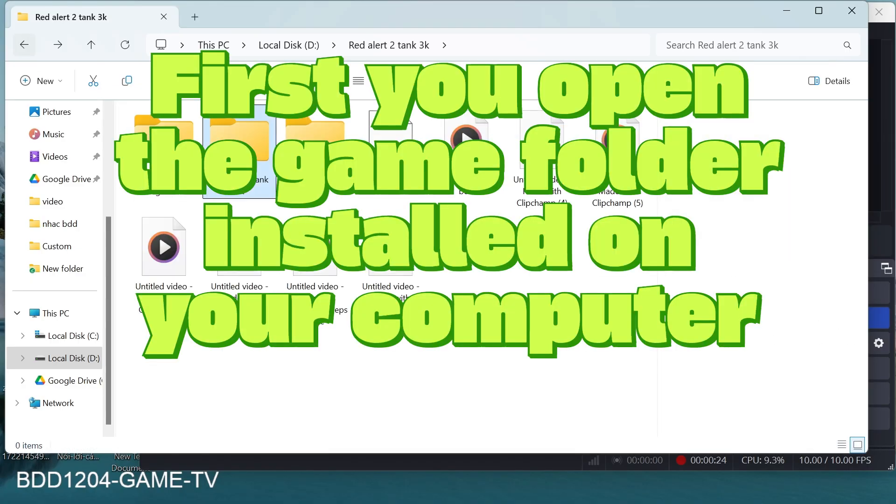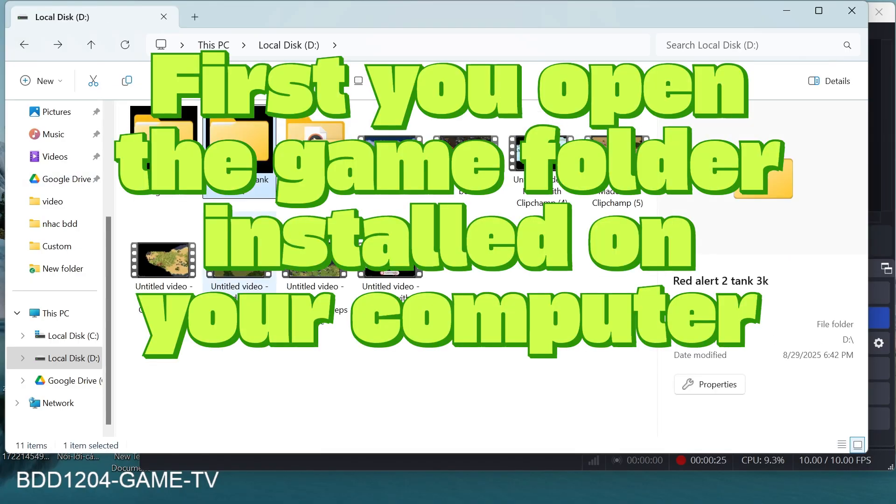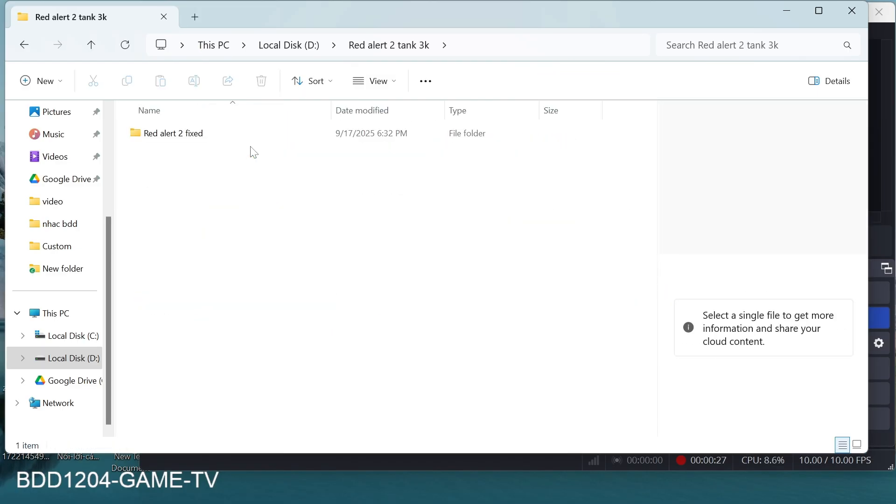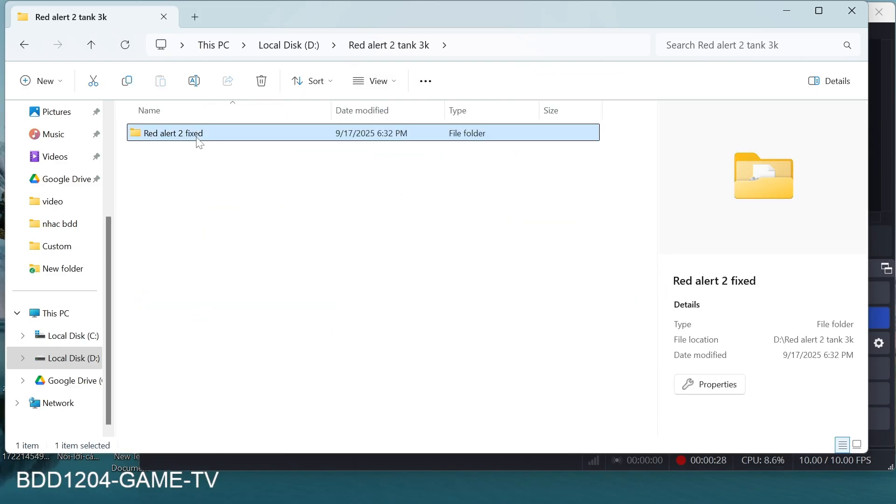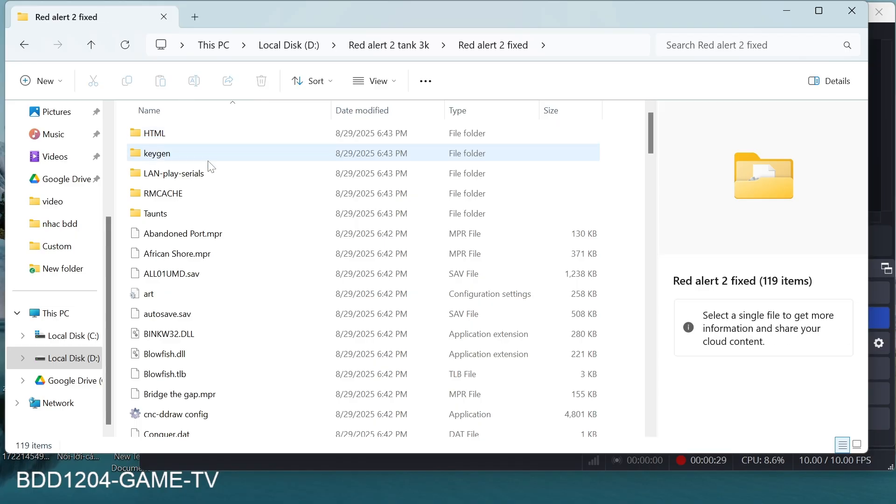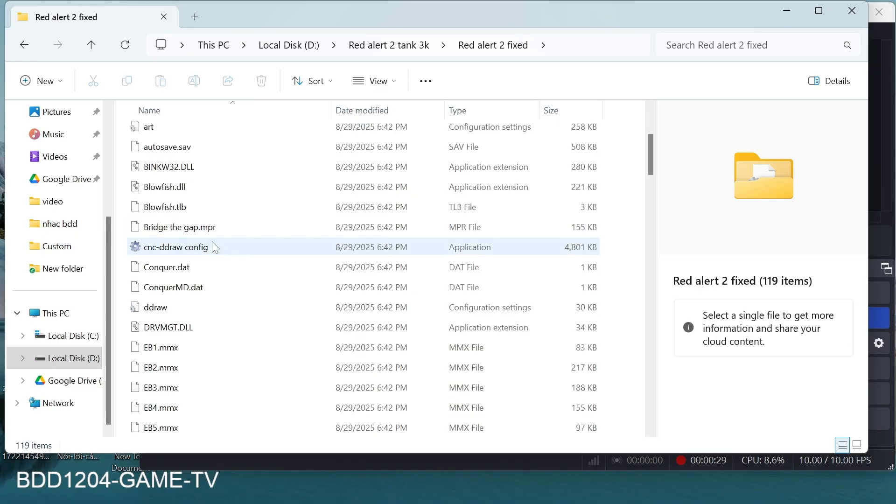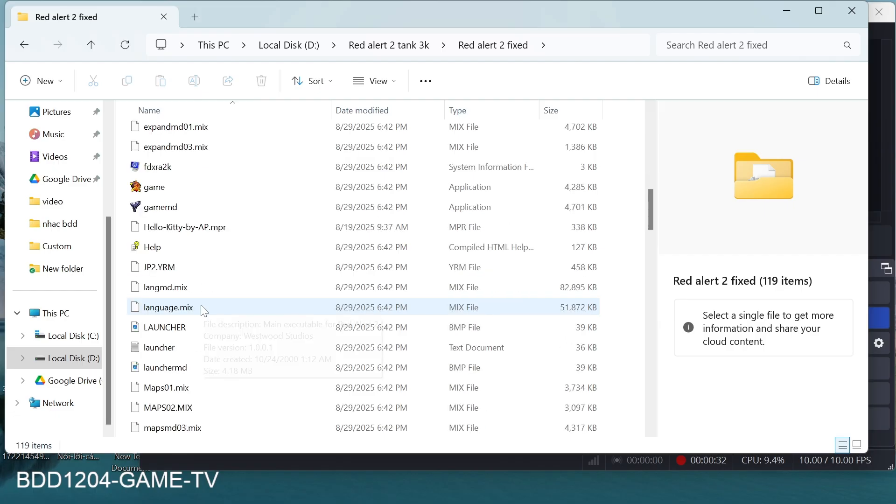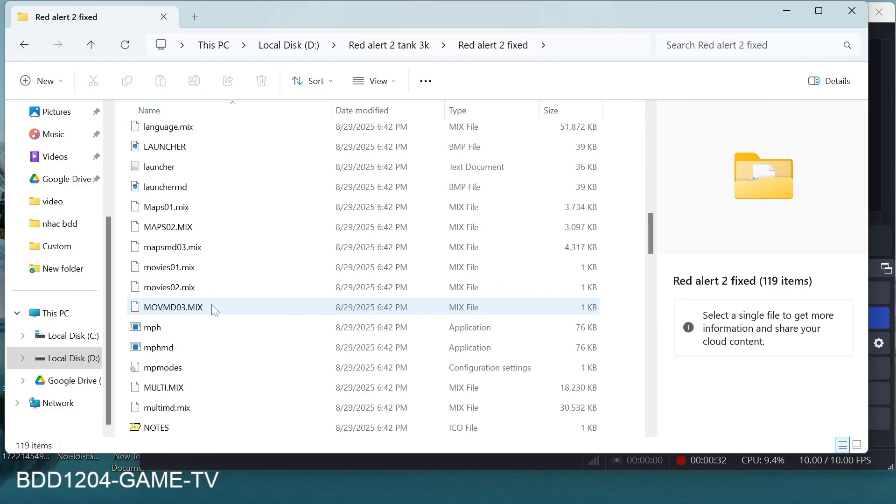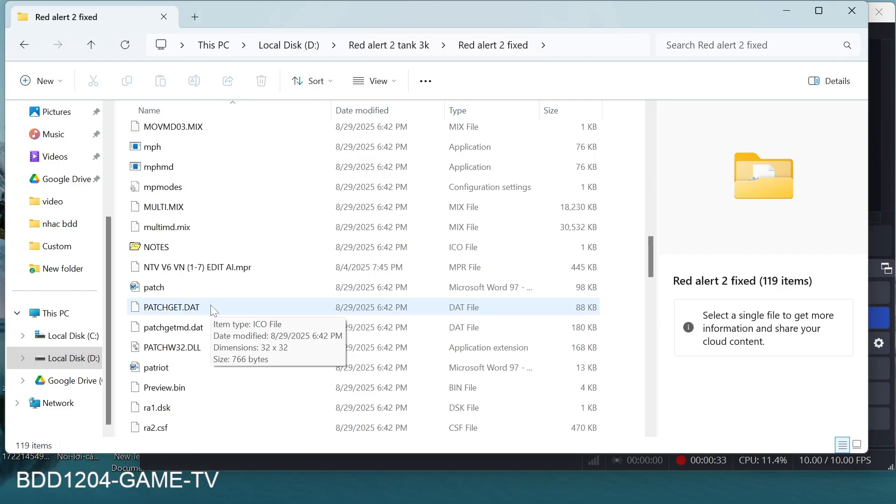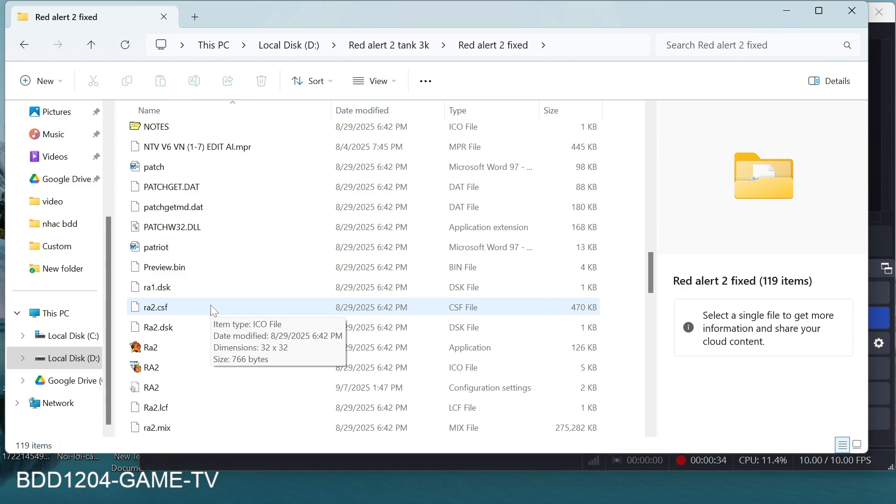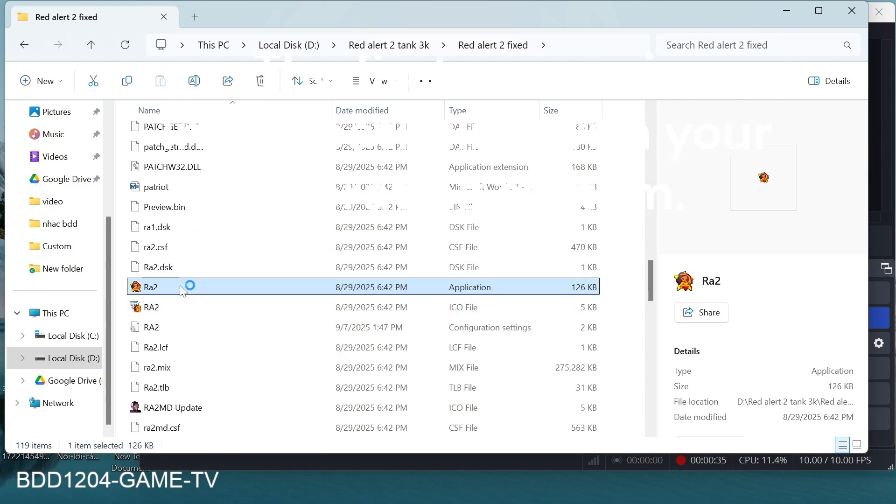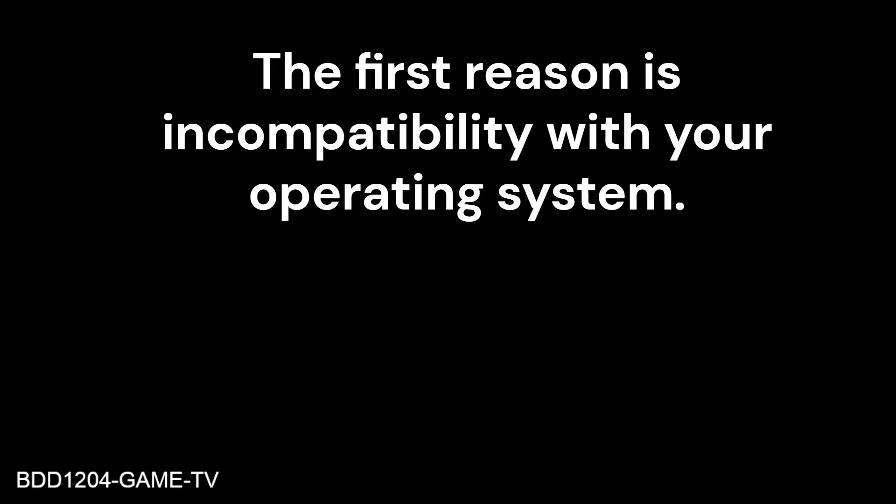First you open the game folder installed on your computer. The first reason is incompatibility with your operating system.